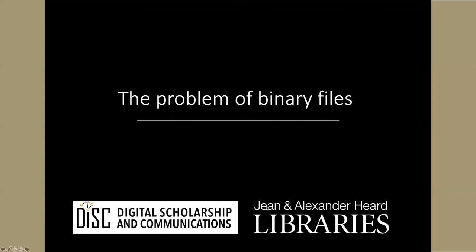In this lesson we're going to talk about problems with rendering and working with binary files. By binary files, that simply means files that are not simple text-based files.